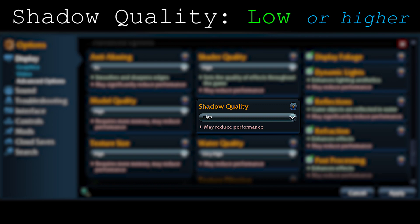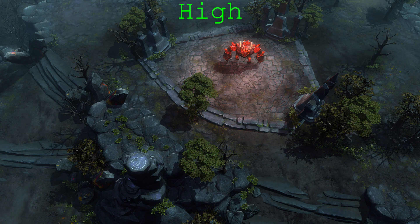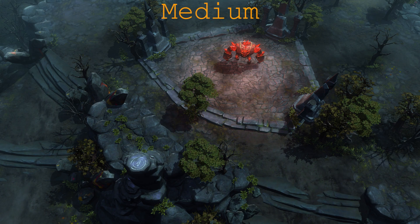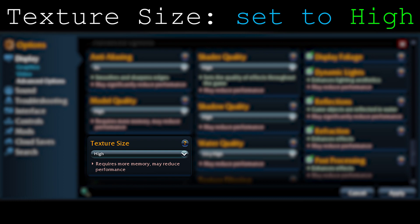Moving on to texture — just like shadow, it's a very strong option both visually and in frame cost. Here's the comparison between texture at high, medium, and low. Texture is a really good option and I highly recommend putting texture on high. Yes, it takes a lot of frames, but it changes the whole look of your game. Put texture at high.